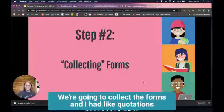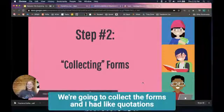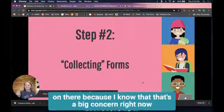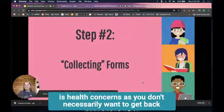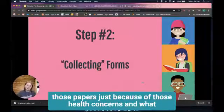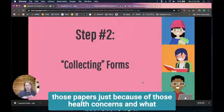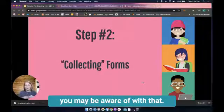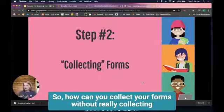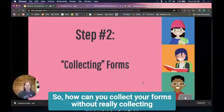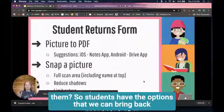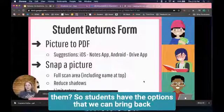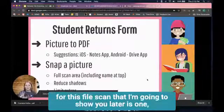Next we're going to collect the forms, and I had quotations on there because I know that's a big concern right now with health concerns - you don't necessarily want to get back those papers because of those health concerns. So how can you collect your forms without really collecting them? Students have options that we can bring back for this file scan.